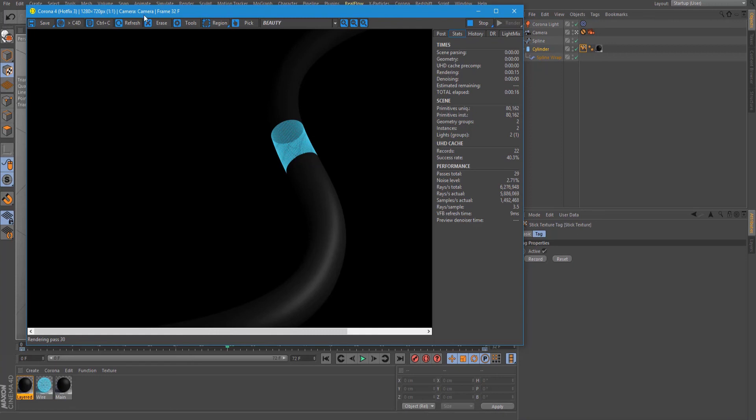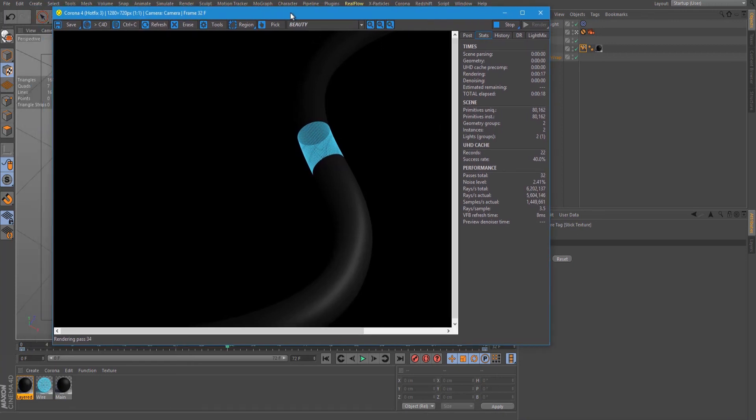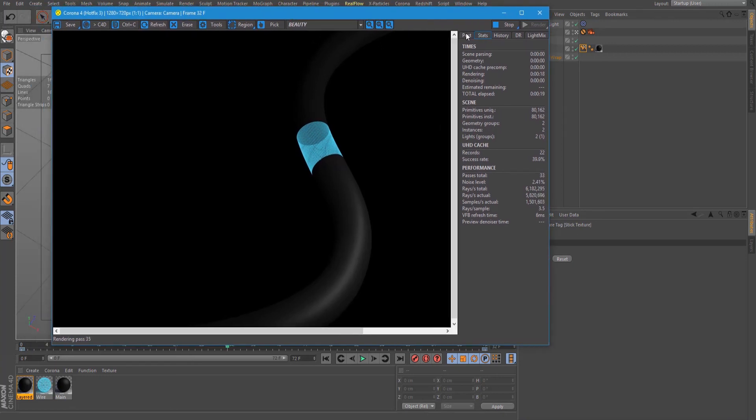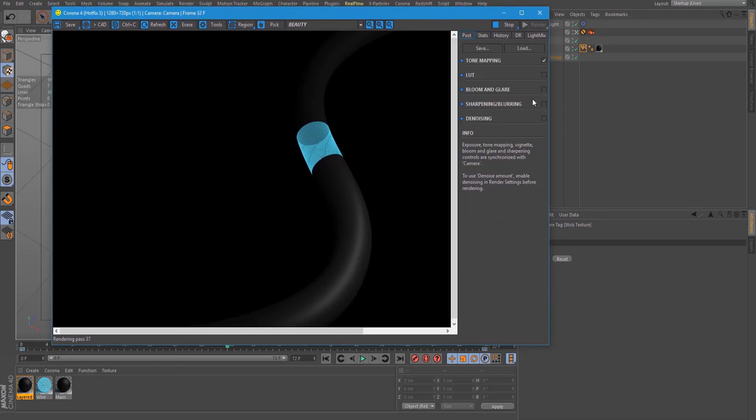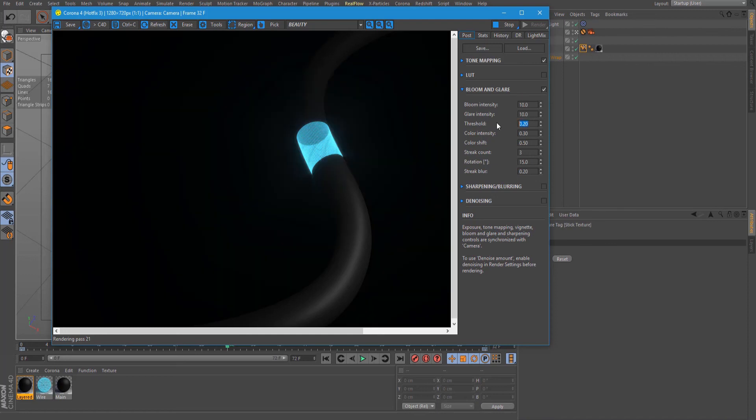Here in the corona render, let's go to post and add bloom and glare. Check this one and add 10 to both bloom and glare. For threshold, bring it down to zero.